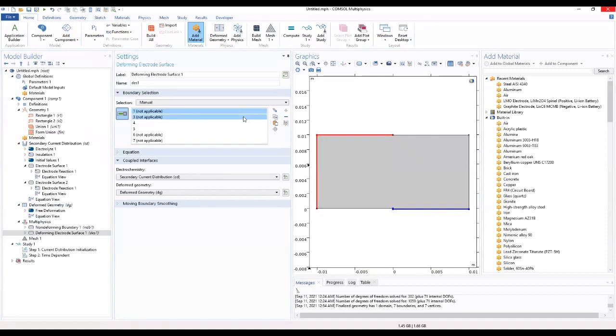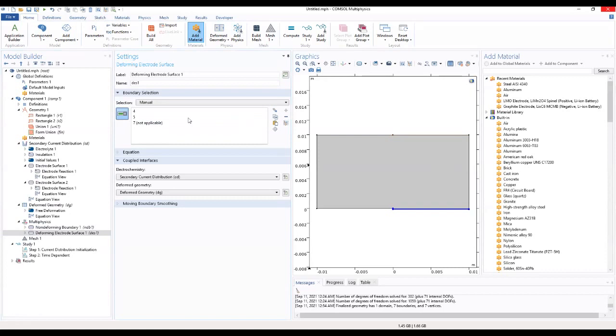We want to select only five for the deformed electrode surface.